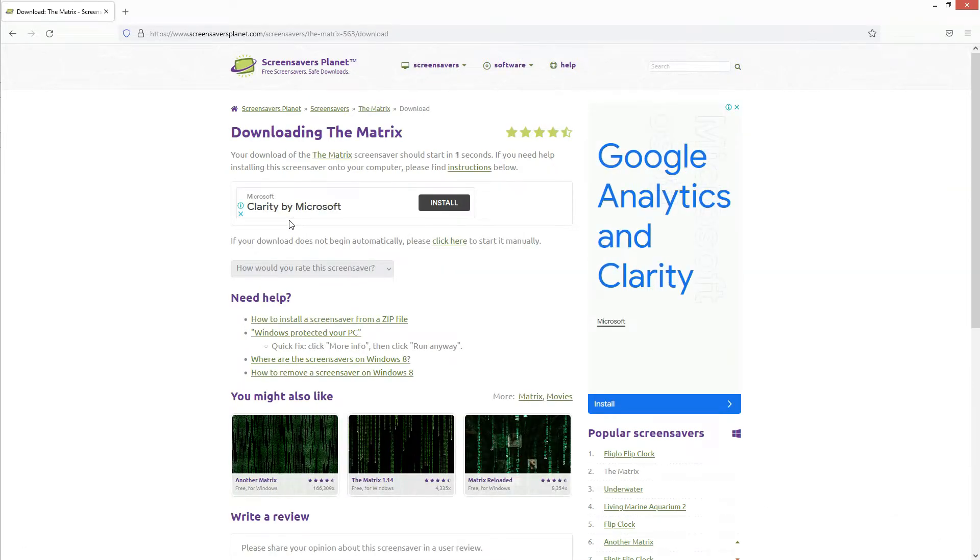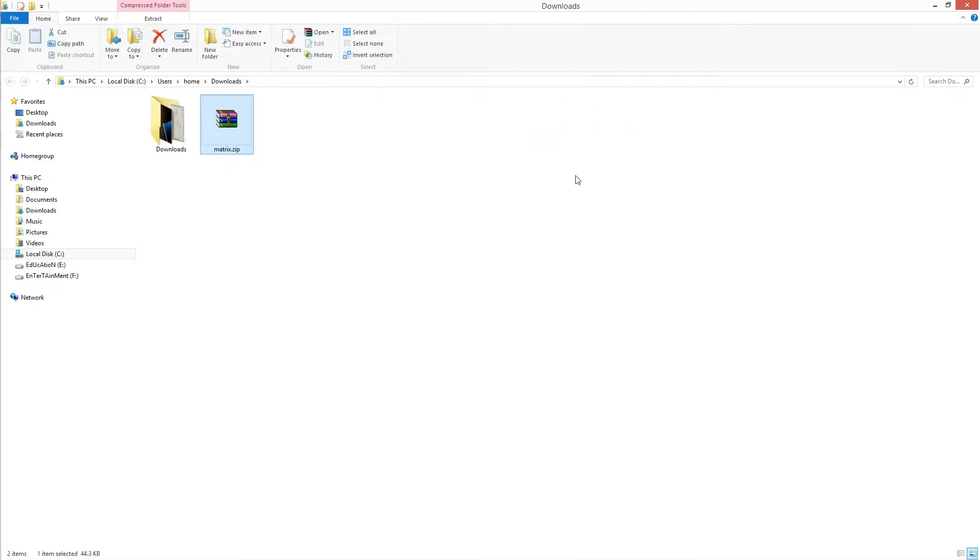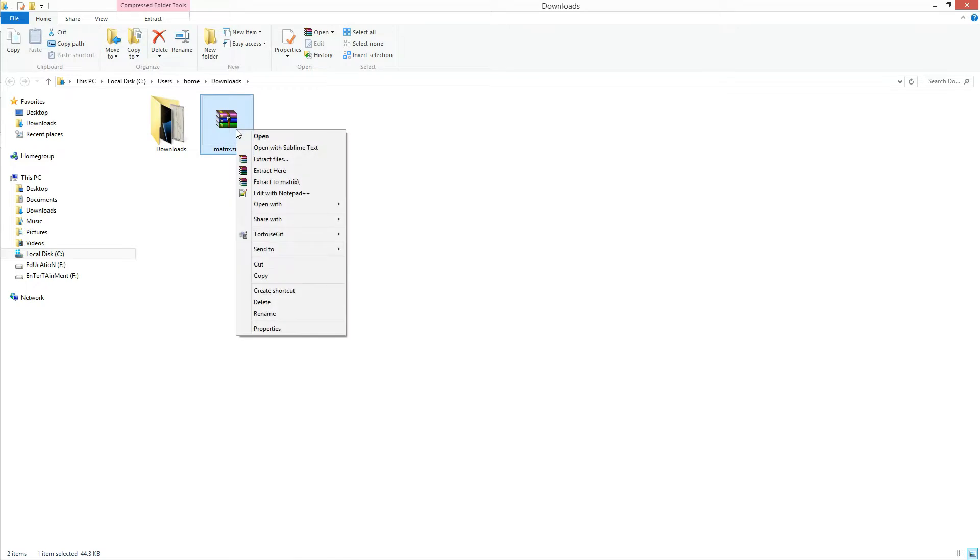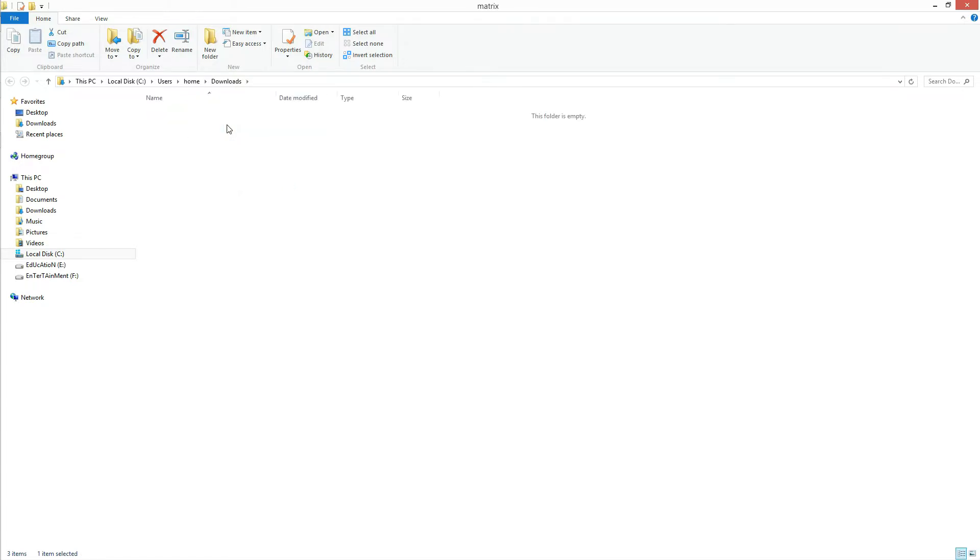After downloading, open the downloads folder. Now right click on the matrix zip file and select extract to matrix. A folder will be extracted. Now open the matrix folder. You will see the matrix.scr file.